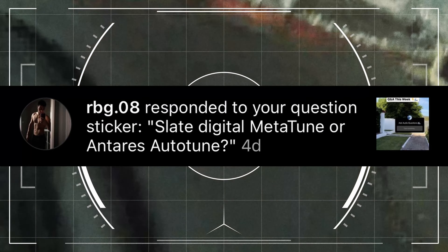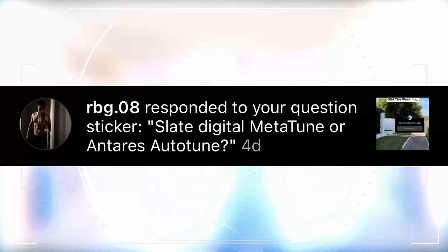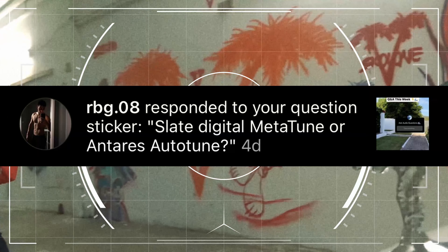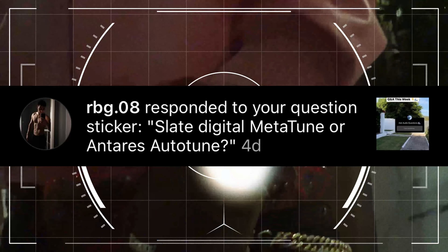First question from RDB: Slate Digital Metatune or Antares Autotune? I might as well answer this as: what is the best autotune to use? In my opinion, it won't be any one plugin — it'll be the plugin that you use all the time. Autotune is pretty much like a car. If you jump into a different car, it's going to feel a little bit different.